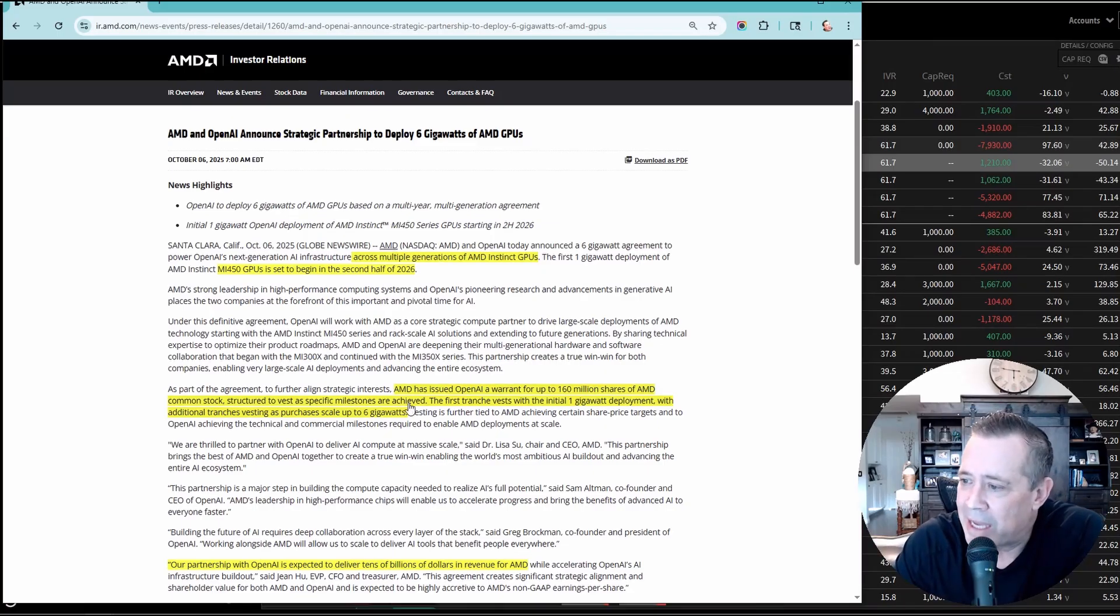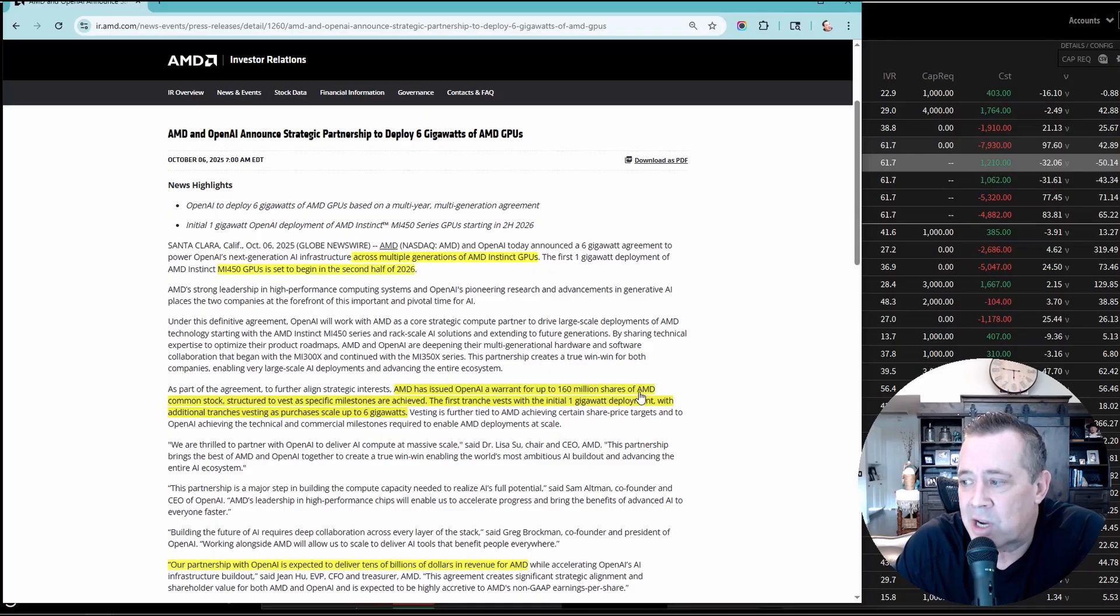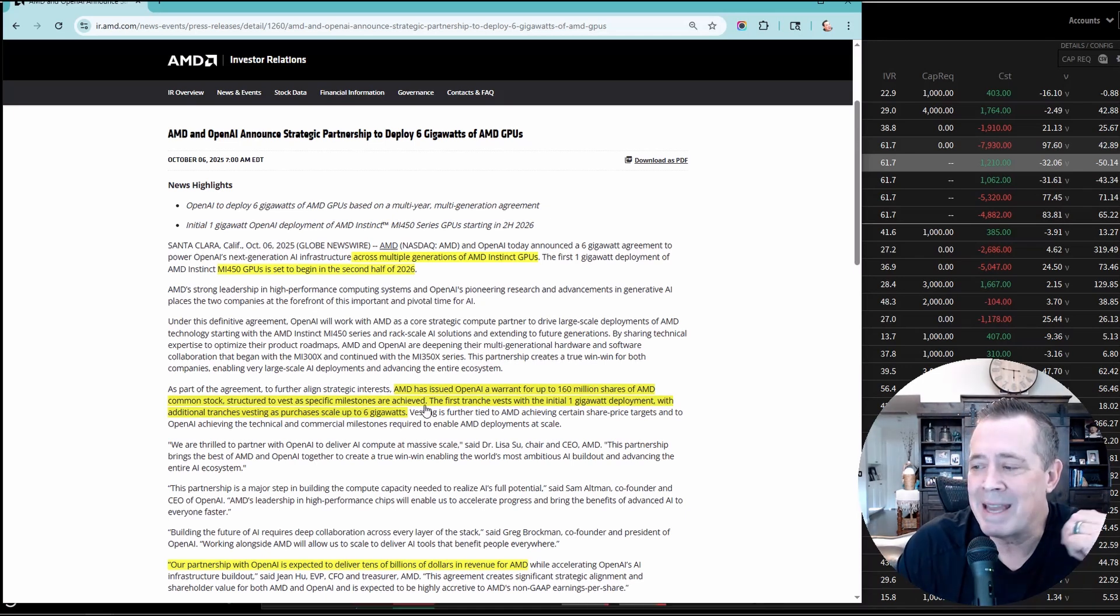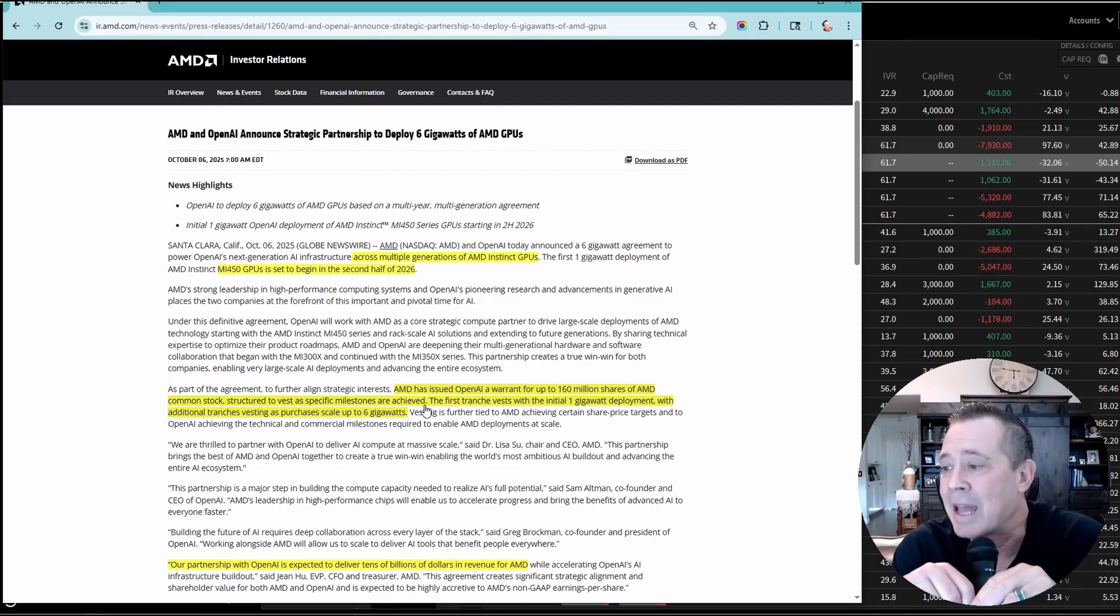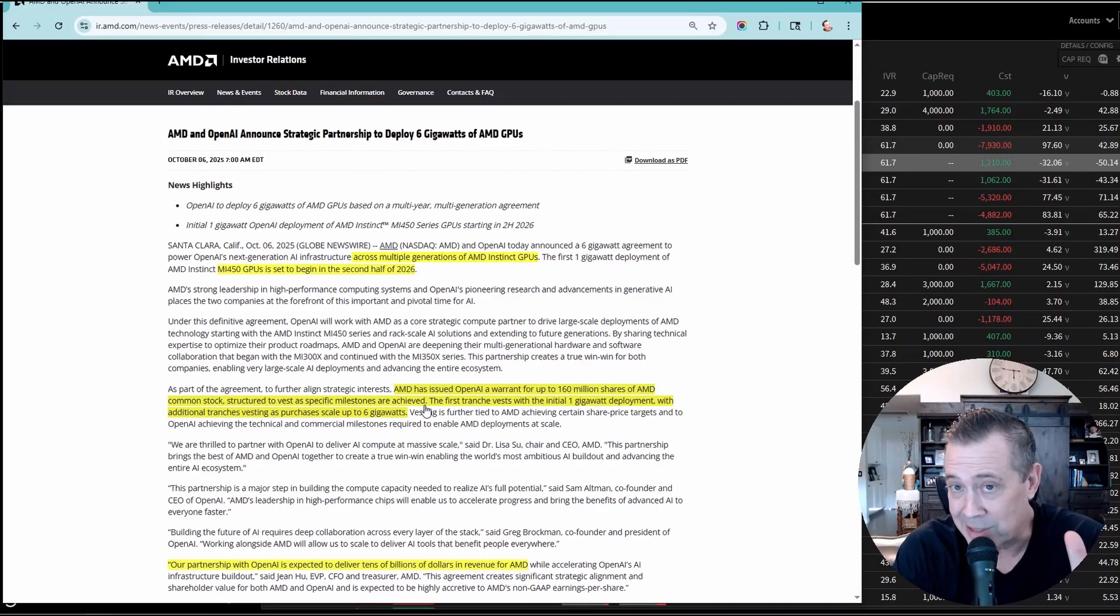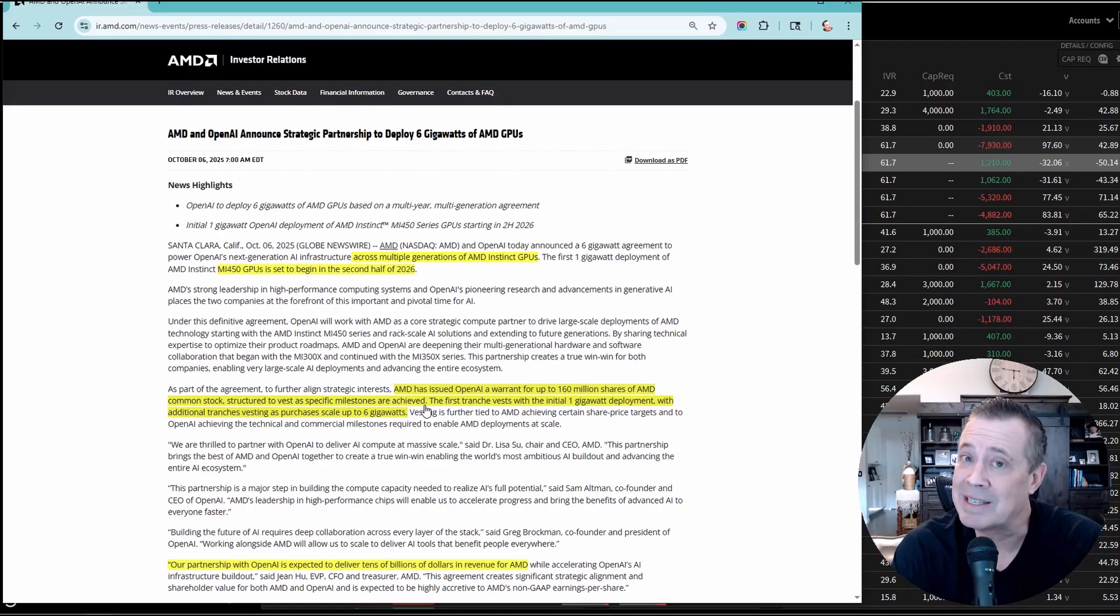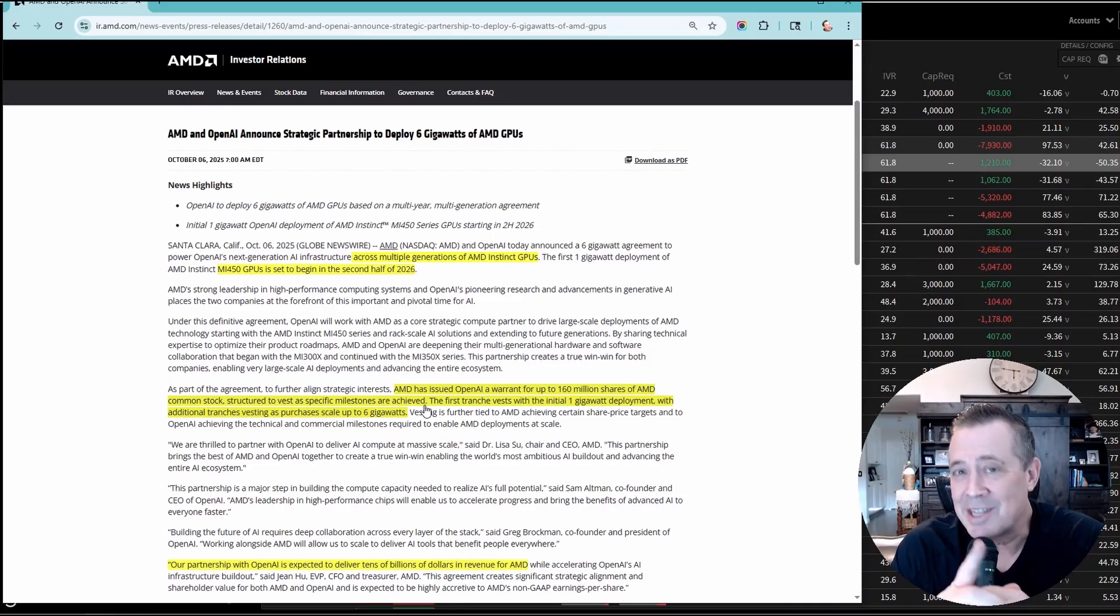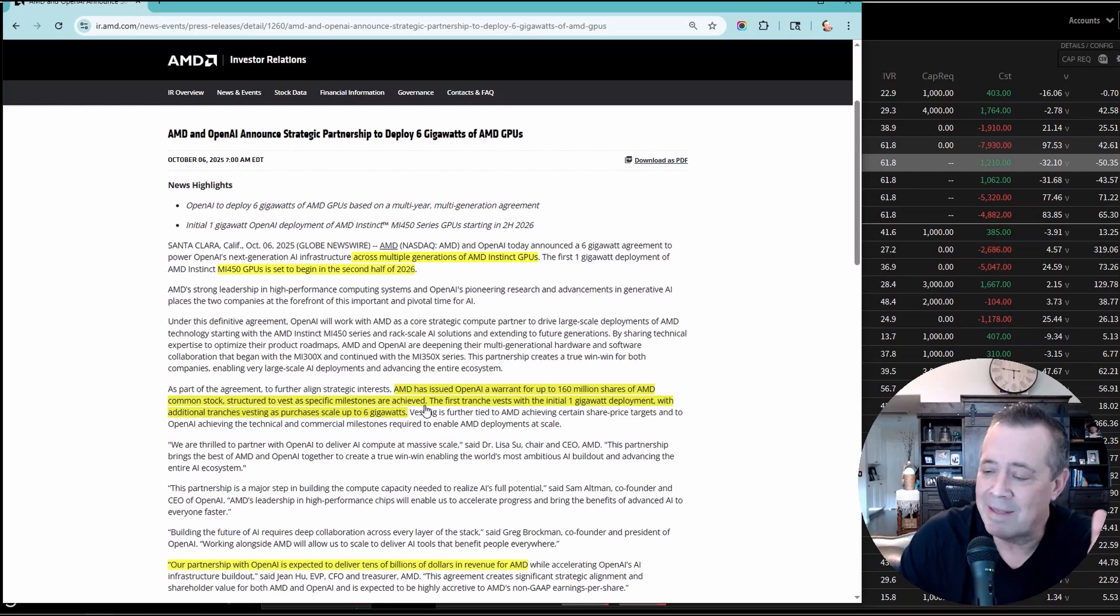As part of the agreement, AMD has issued OpenAI a warrant for 160 million shares of AMD common stock. The deal with this is that it makes it in OpenAI's best interest to purchase those GPUs for the build-outs and to make sure that AMD's stock price increases. OpenAI owns part of AMD with the stock warrants, and it's in their best interest for the stock price to go up, so they're going to make sure that happens.